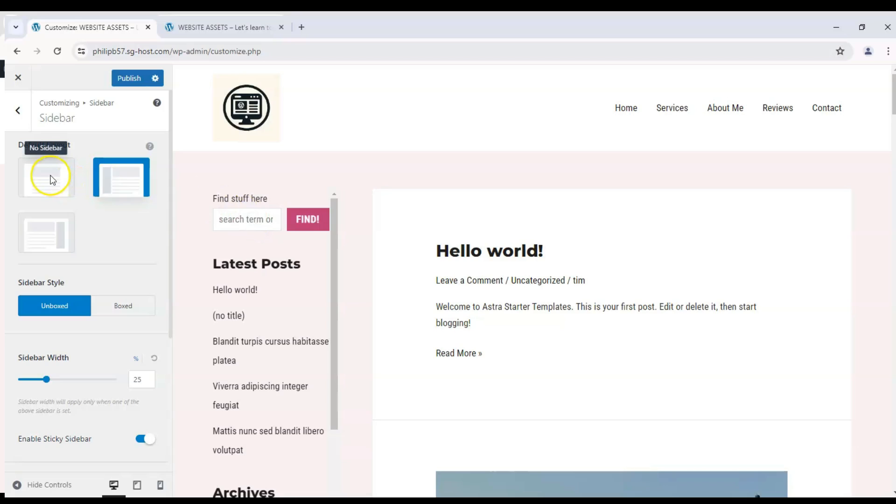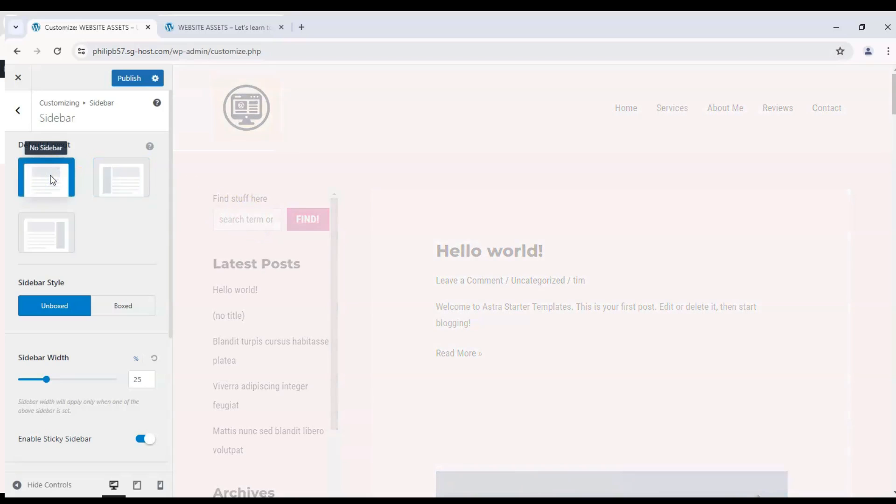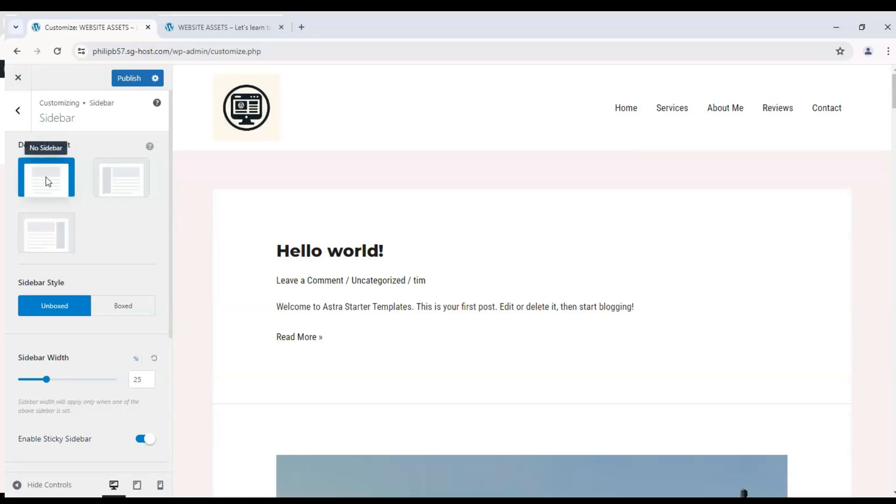Hey everyone, welcome back to the channel. Today we're going to show you how to disable your WordPress Astra theme sidebar.